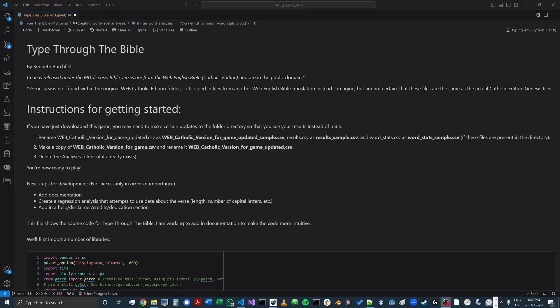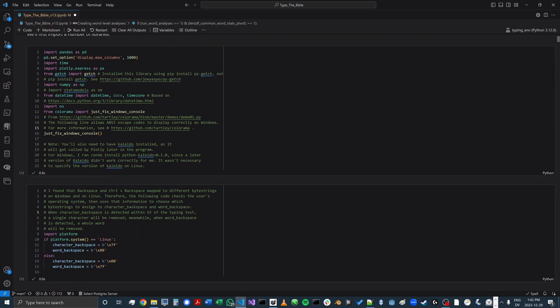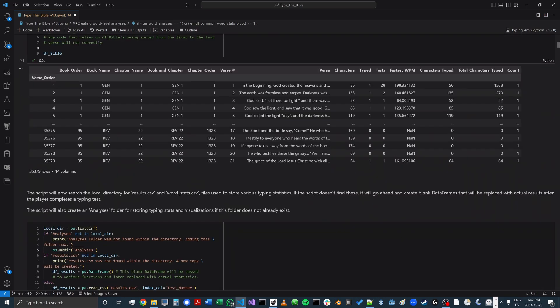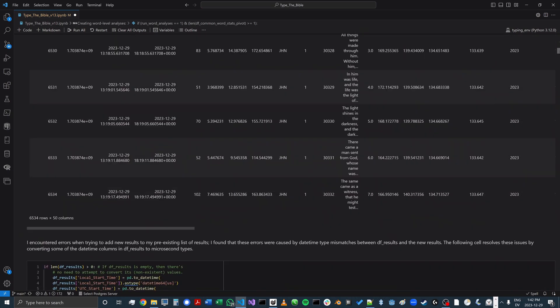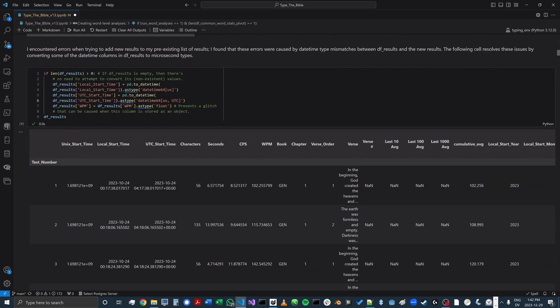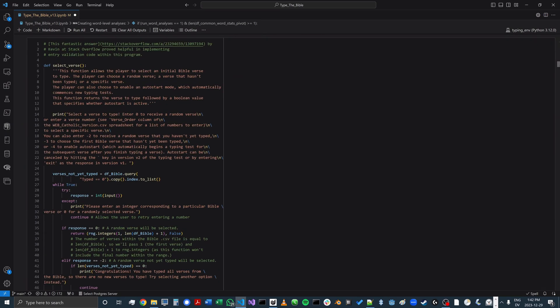This game is also open source — I've released it under the MIT license. If you'd like to take a look at the code, you can certainly do so. The Jupyter Notebook is probably the easiest way to view the code, although the game itself runs using a Python version of this notebook. I tried to add documentation to the notebook and the core running Python file to better explain why I took the steps I did in creating the game.